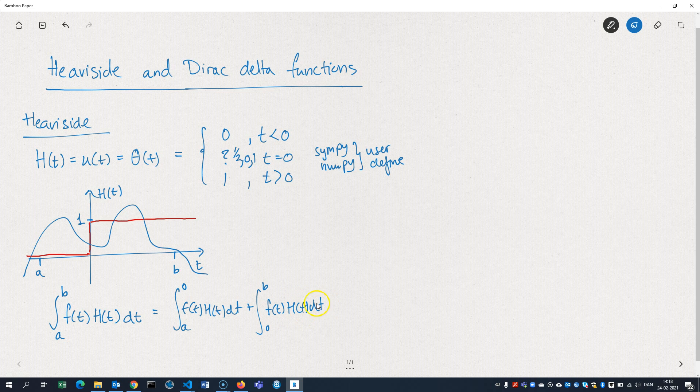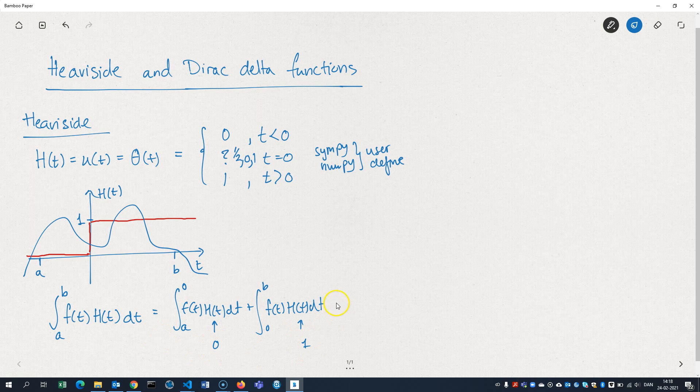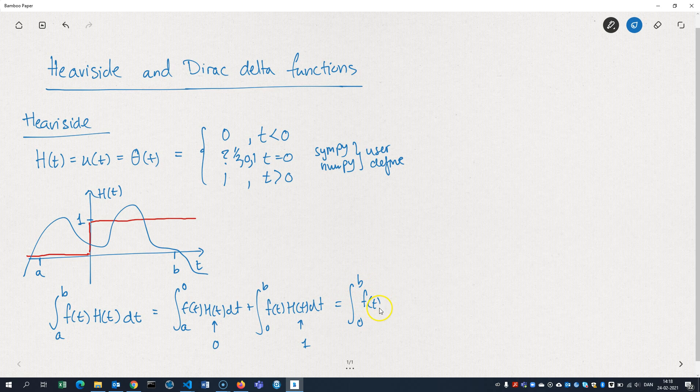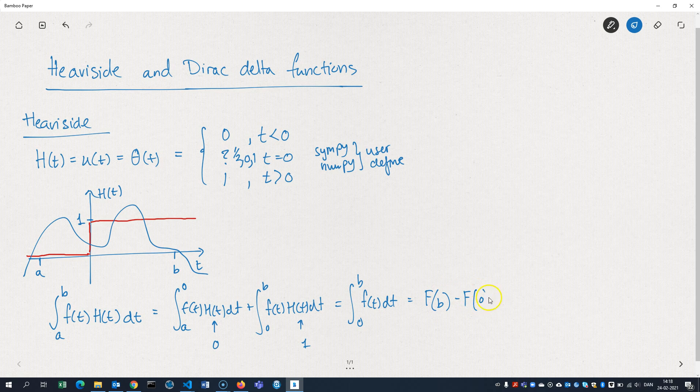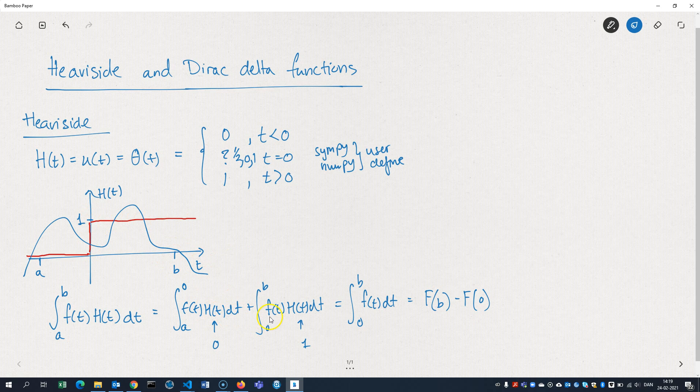And we know that the Heaviside function here, in this interval from A to 0 is equal to 0, and here it's equal to 1. So this integral really becomes 0 to B of F of T. Or in terms of antiderivatives, you can write it like that. So it kind of extracts the part of the function in the interval.